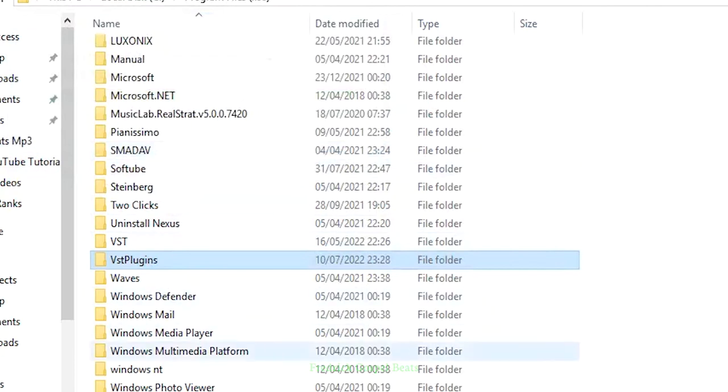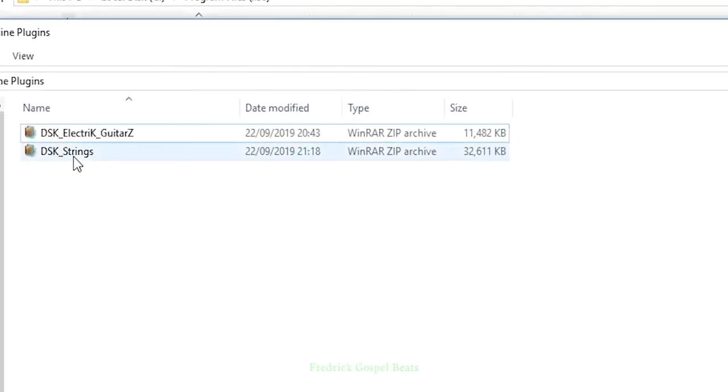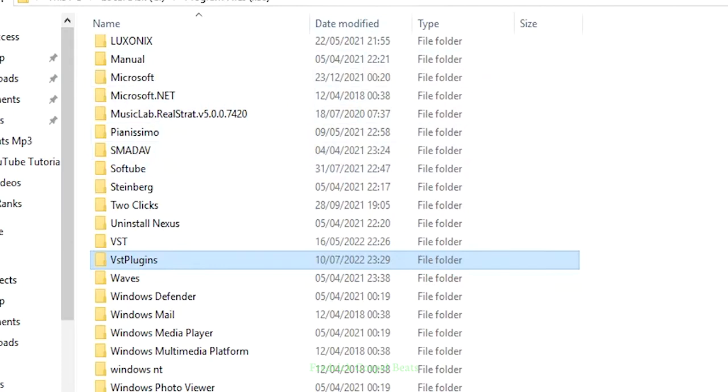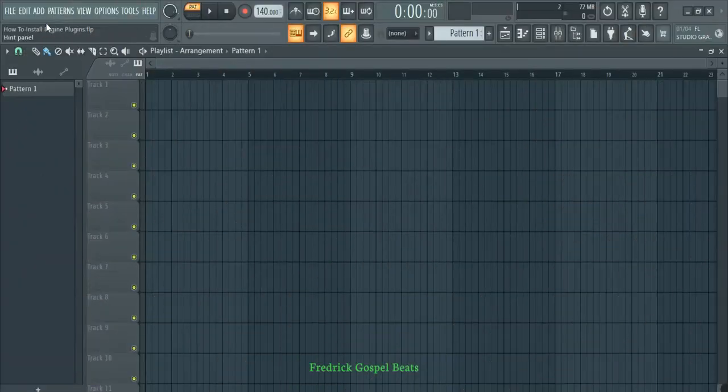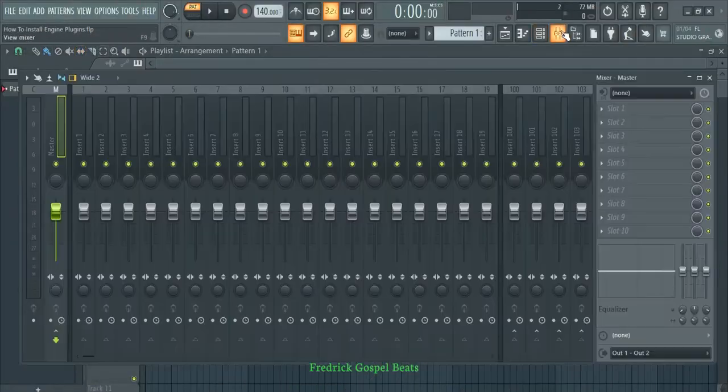I'm going to do the same thing with the other plugin as well, which is the Strings. Now go into your FL Studio to refresh your plugins so that you can see these plugins which I've put in this folder.